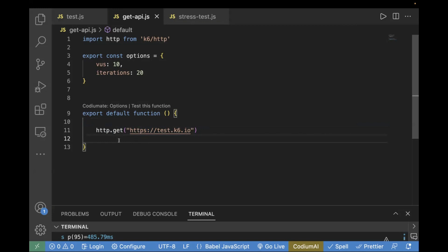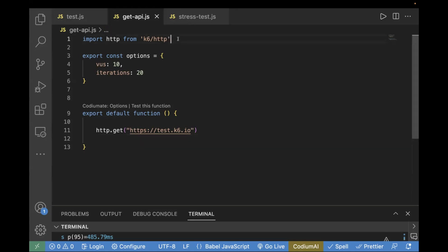The first topic we are going to cover is verifying the status code. In order to perform this, I'm going to use checks. Checks basically verify test conditions that validate Boolean conditions in your test, and it always returns a pass or a failure. It's similar to what many testing frameworks call an assertion, but in case of a failed check, it will not cause your test case to stop or throw an error. You will always get a pass or a failure in the log.